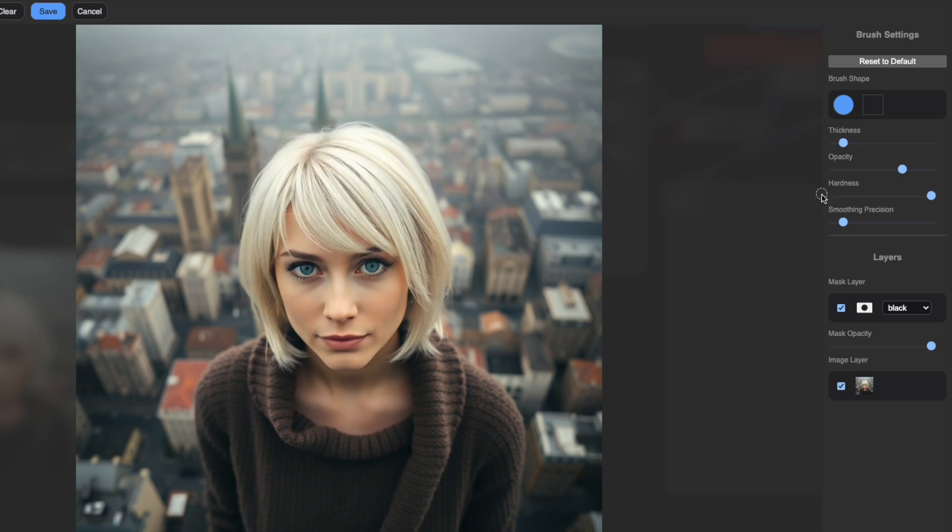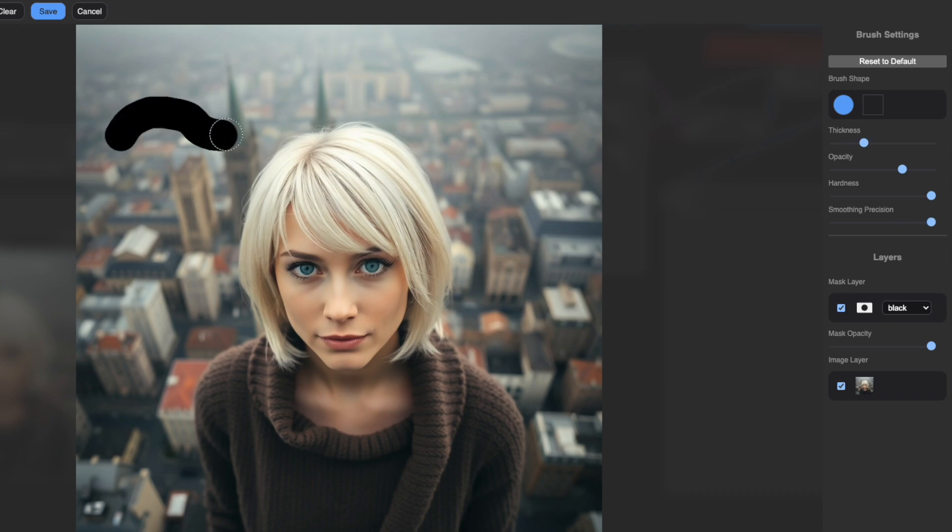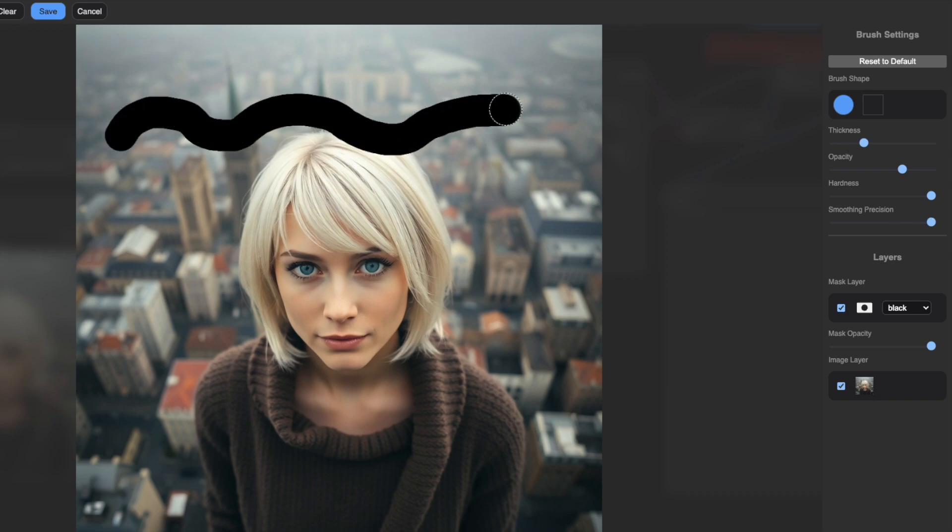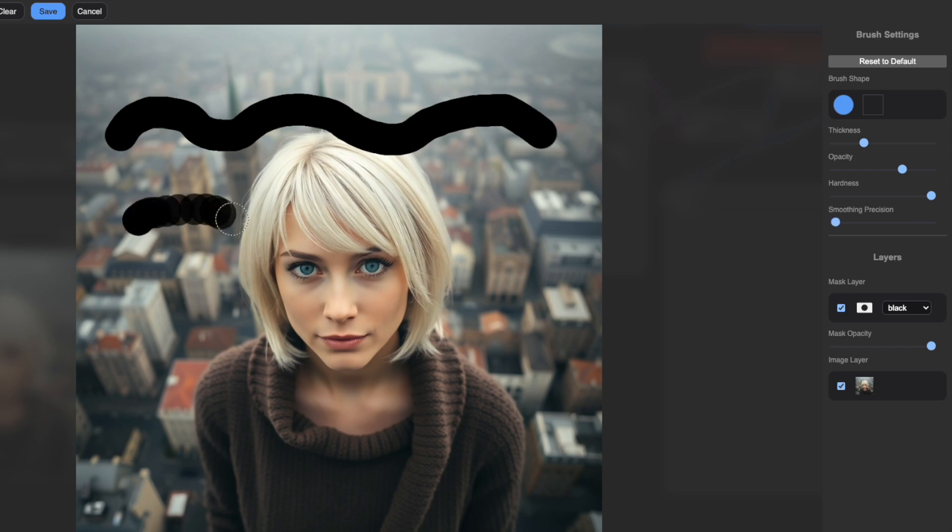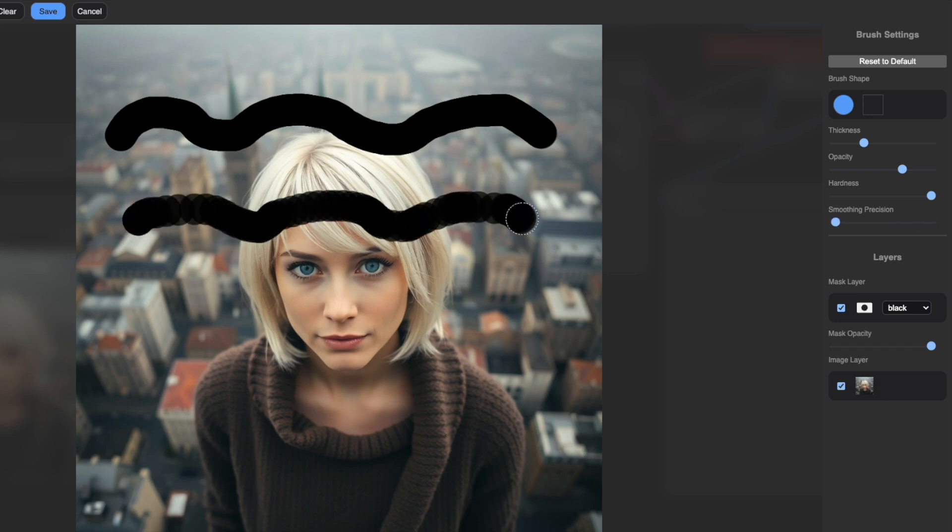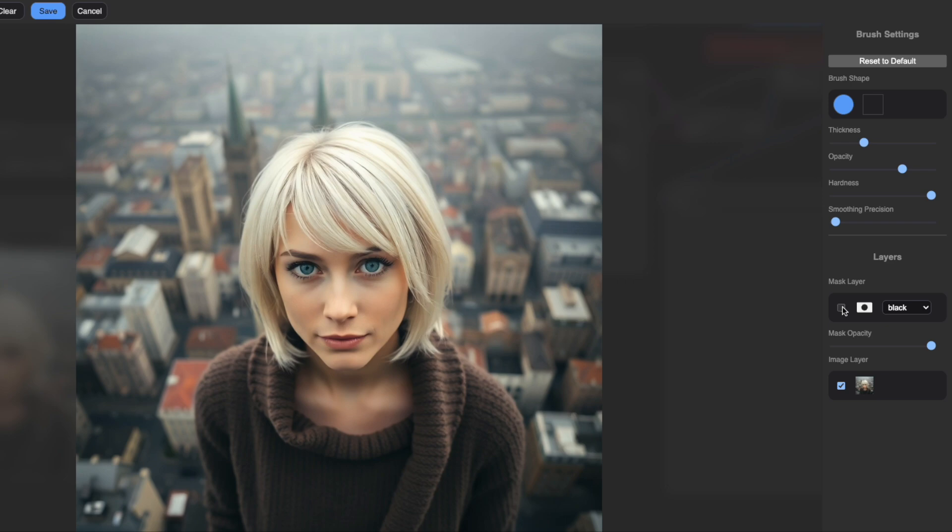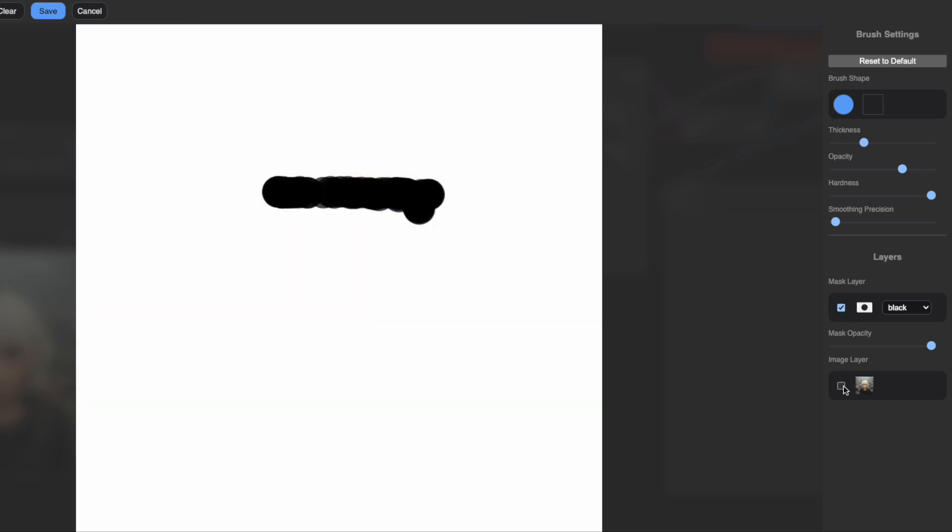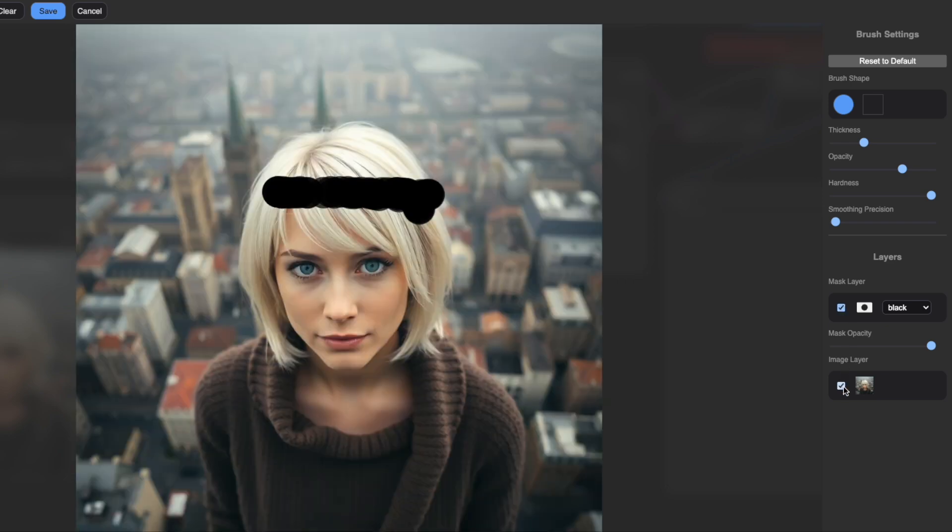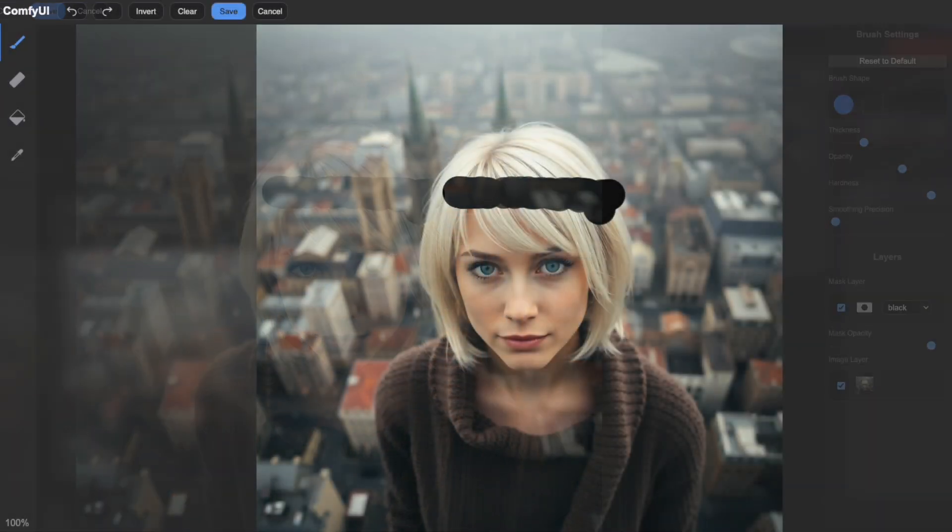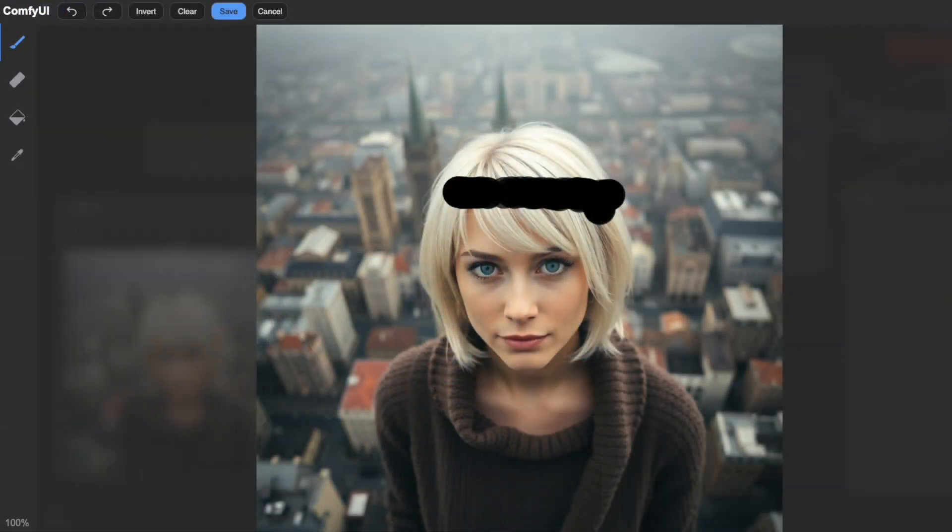The smoothing precision adjusts how your brush follows hand movements. Higher precision creates smoother curves, while lower precision gives slightly more jagged lines but allows for quicker adjustments. In the layers section, you can see both the mask and image layers with toggle switches. Try turning them on and off to either focus on fine-tuning your mask or checking its alignment with the underlying image.